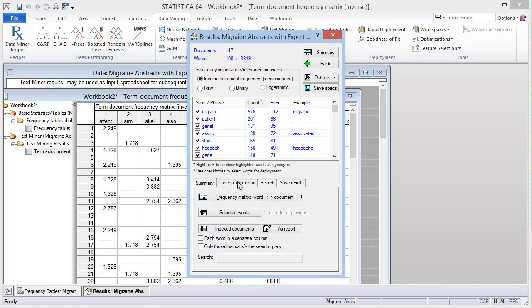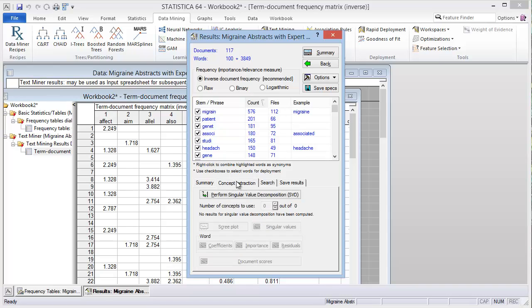We can also go back and look at what's called concept extraction, where we can perform singular value decomposition, which is similar to principal components analysis. It's a way of coming up with something more simple — a collection of terms that might mean something together, where that combined meaning is more than the individual words themselves. If we click to perform this, it ends up being 36 concepts.